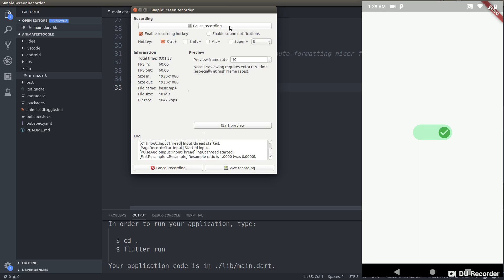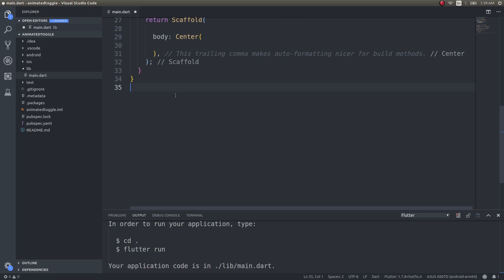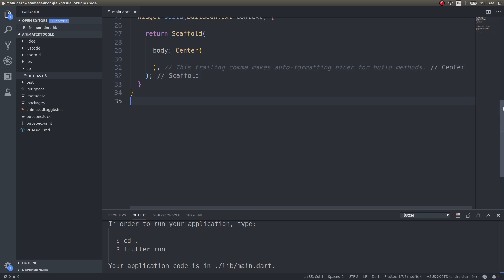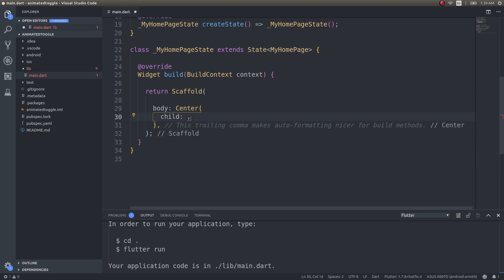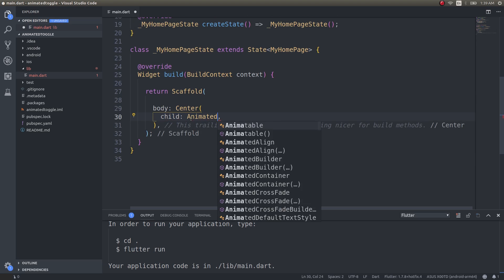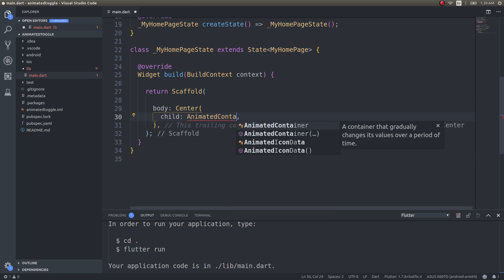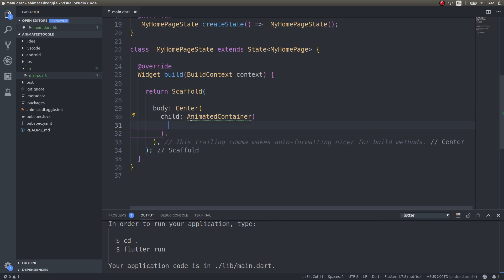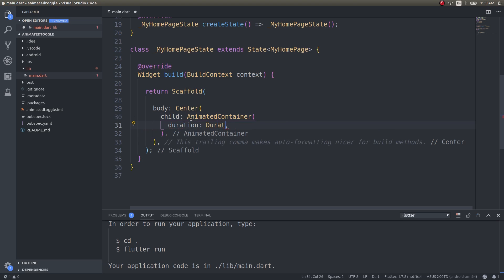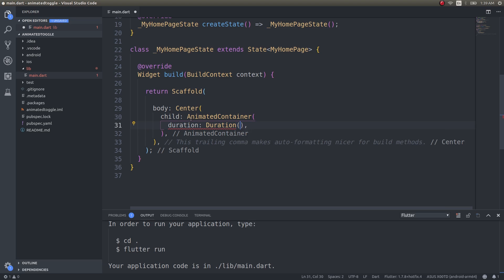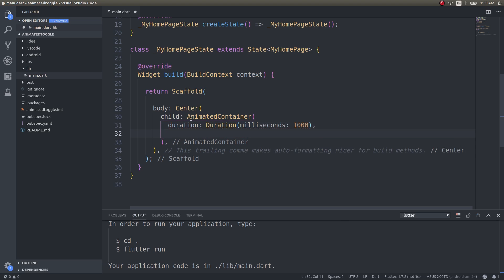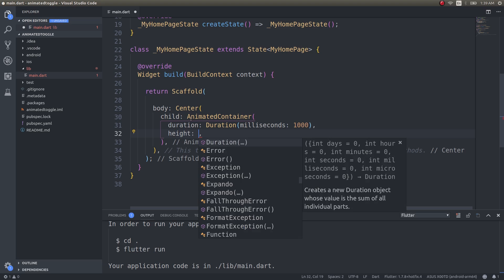Alright guys, I have just a blank application here and I'm using a center widget. I'll use child animated container. I've already discussed a lot about animated containers in several of my UI challenges. Duration milliseconds, I'll just give 1000 okay.